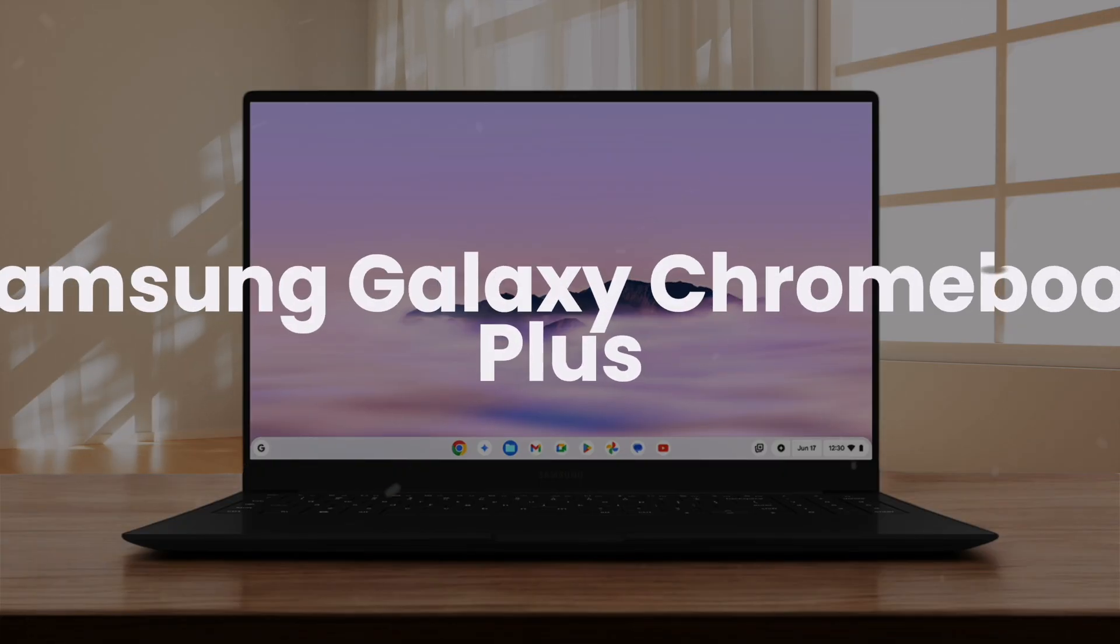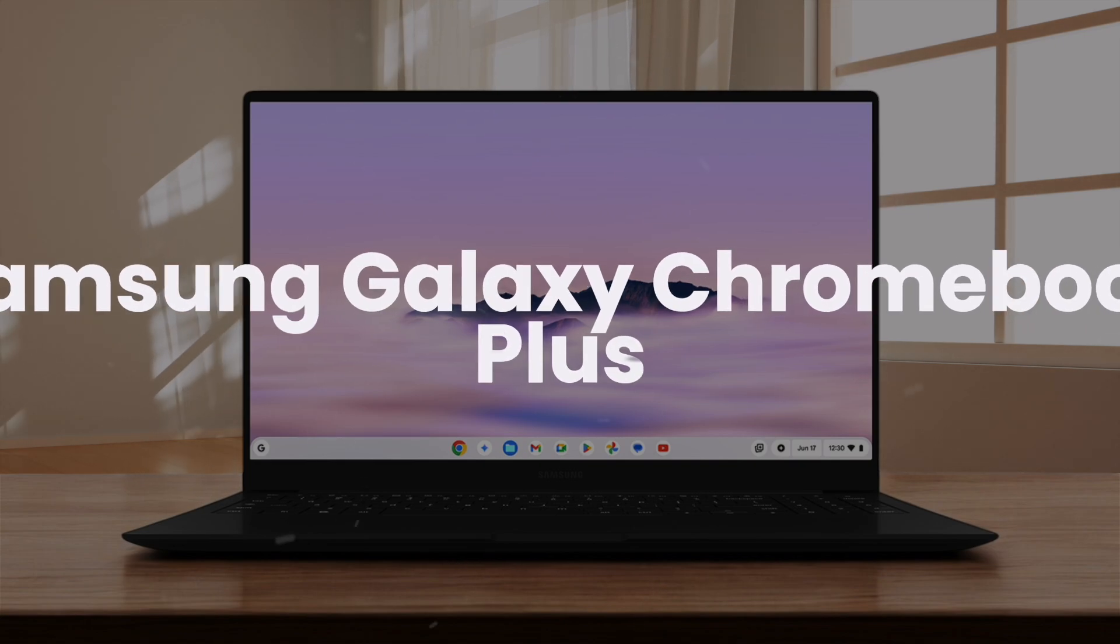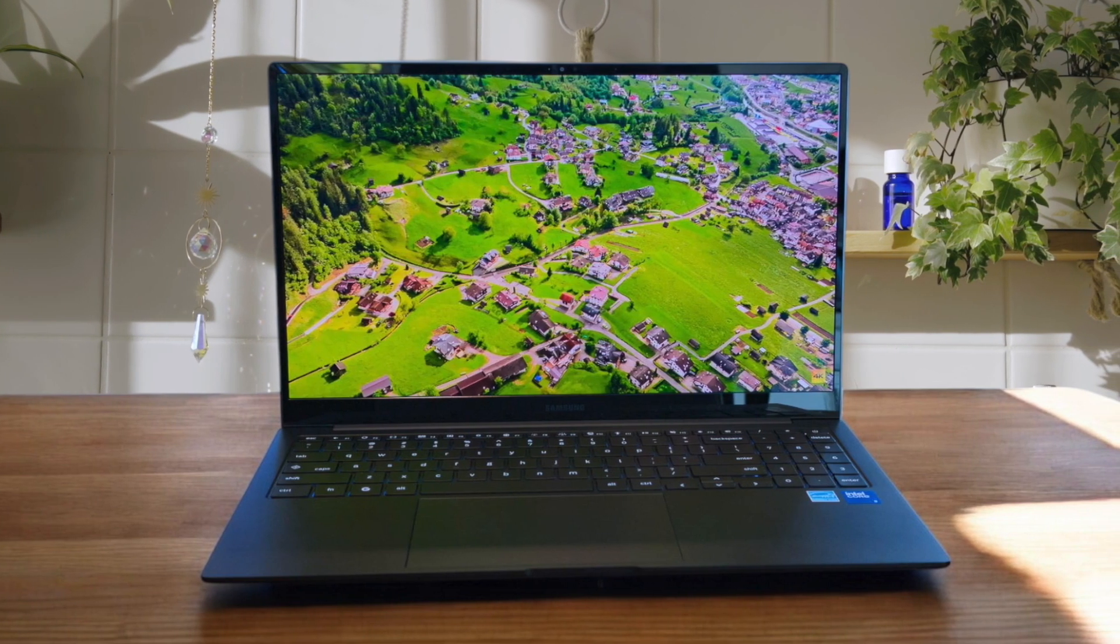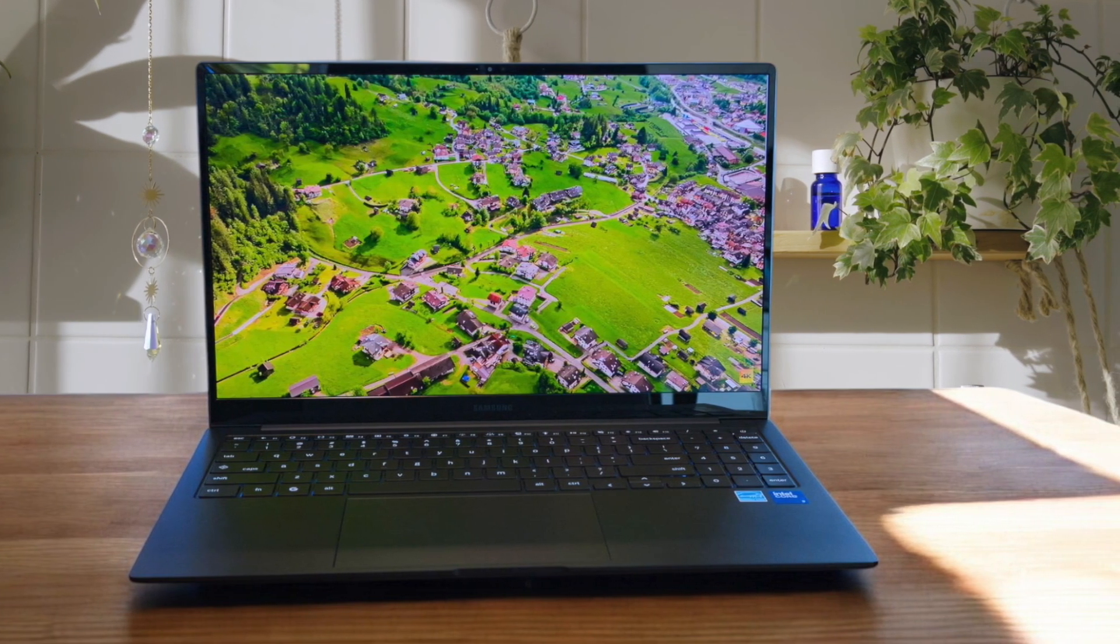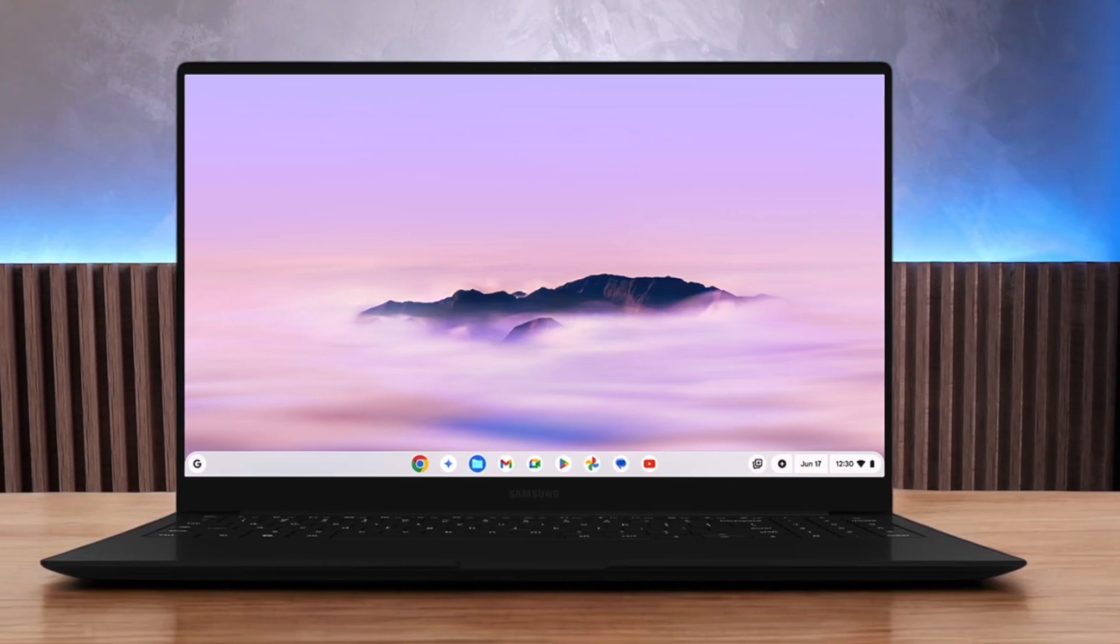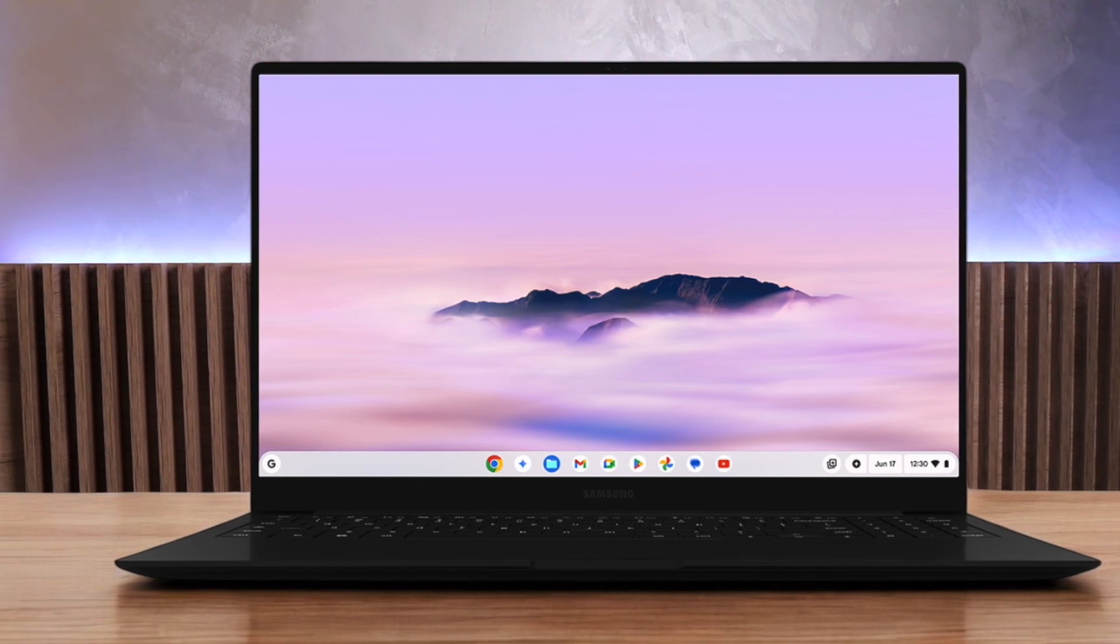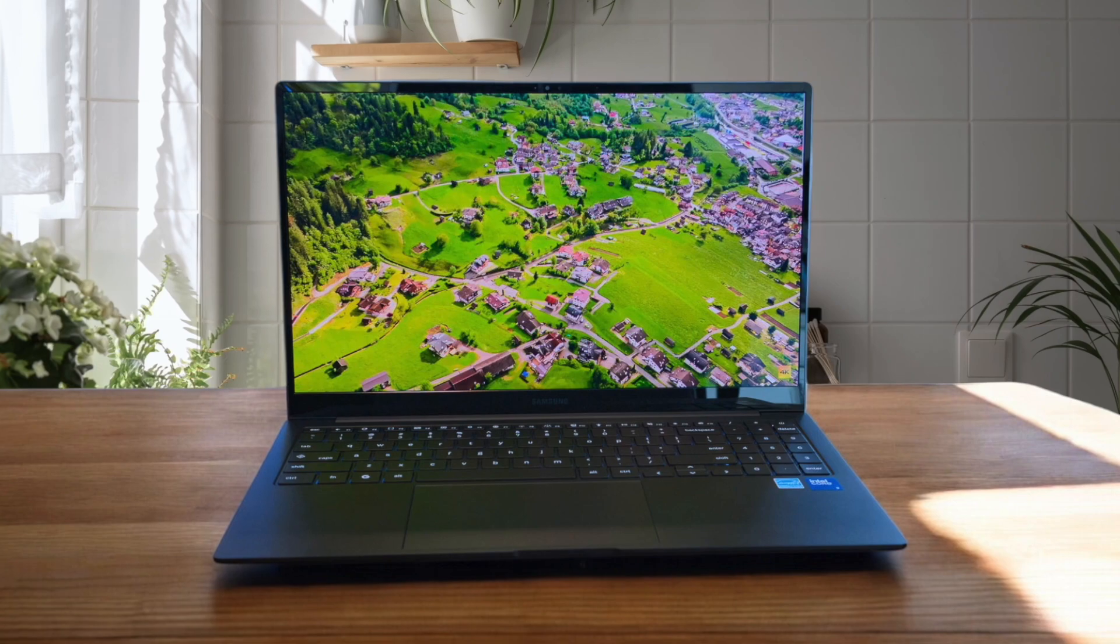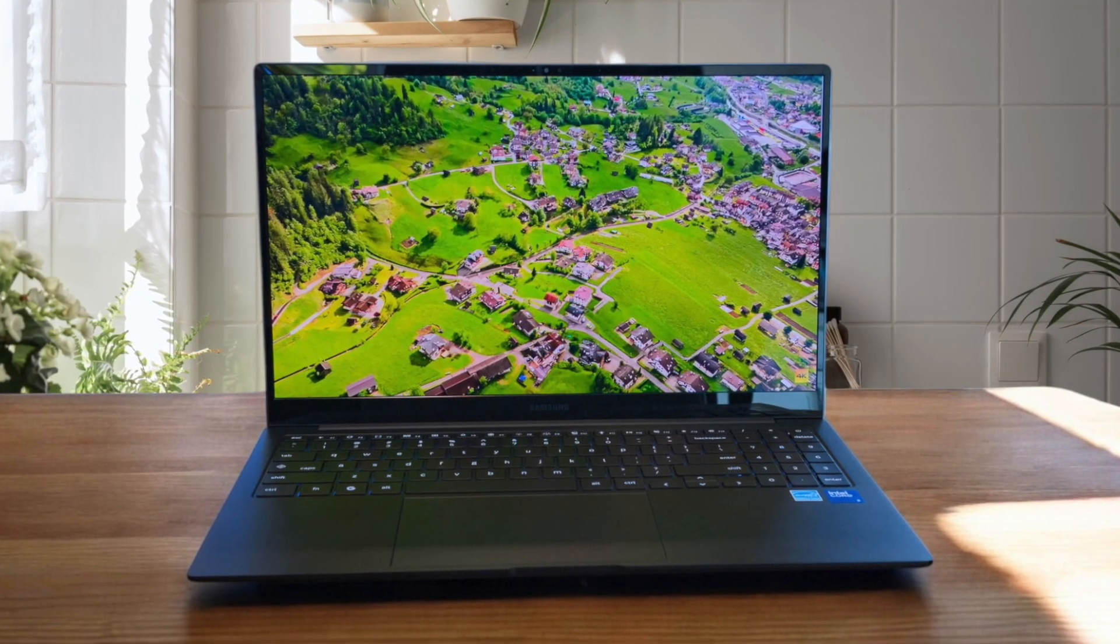Samsung Galaxy Chromebook Plus. This sleek and powerful Chromebook is a game-changer with its Intel Core 3 100U processor, delivering snappy performance for all your tasks. The 15.6-inch AMOLED display is a visual treat, offering vibrant colors and sharp details that make work and entertainment a joy. At just 11.8mm thick and weighing only 2.58 pounds, it's incredibly portable, perfect for on-the-go productivity.